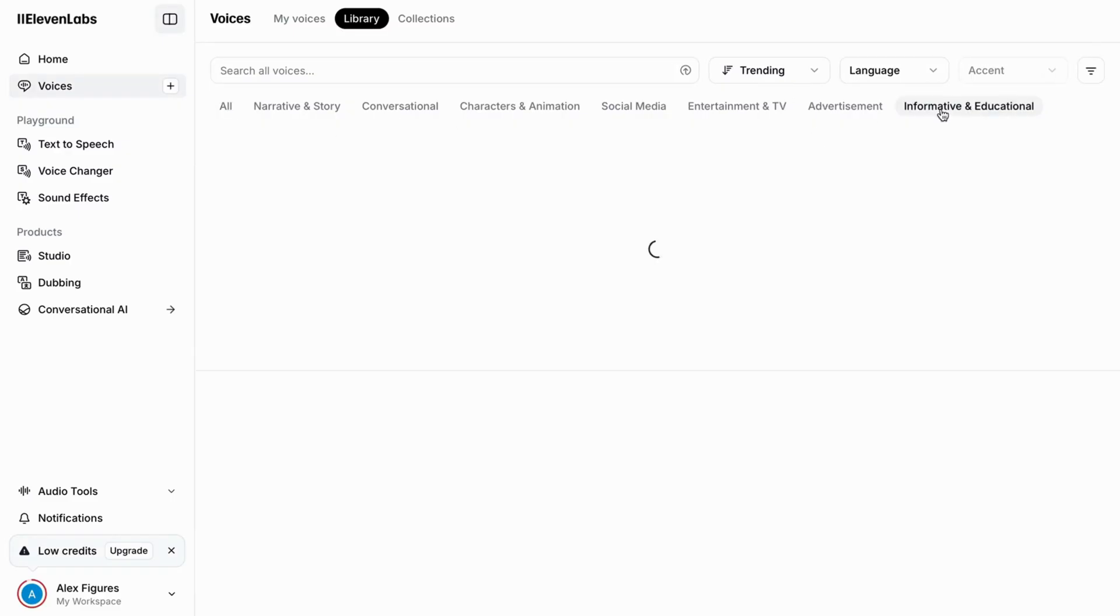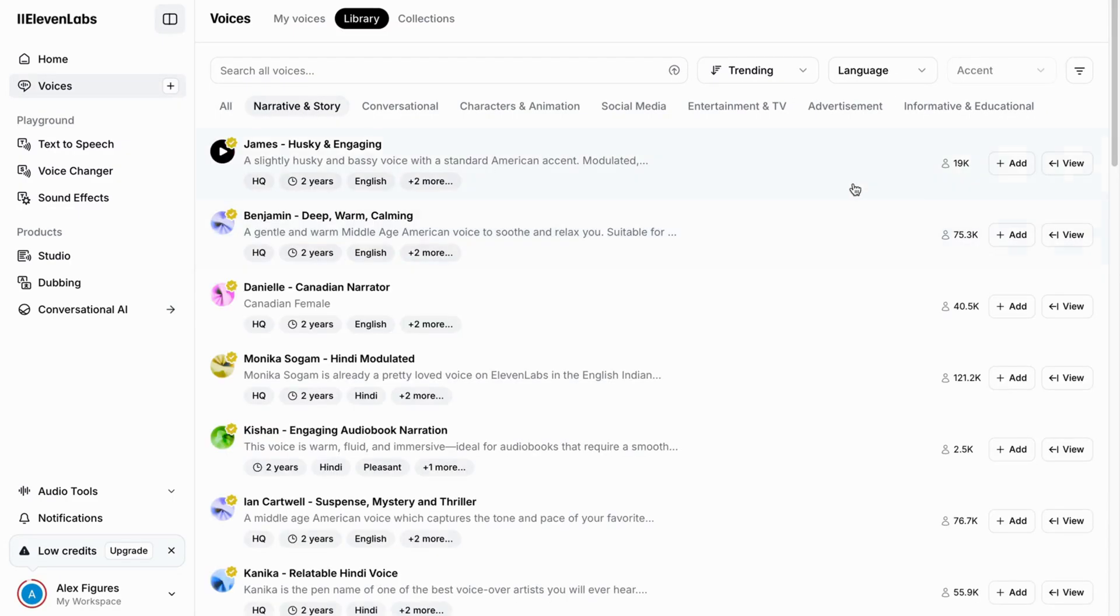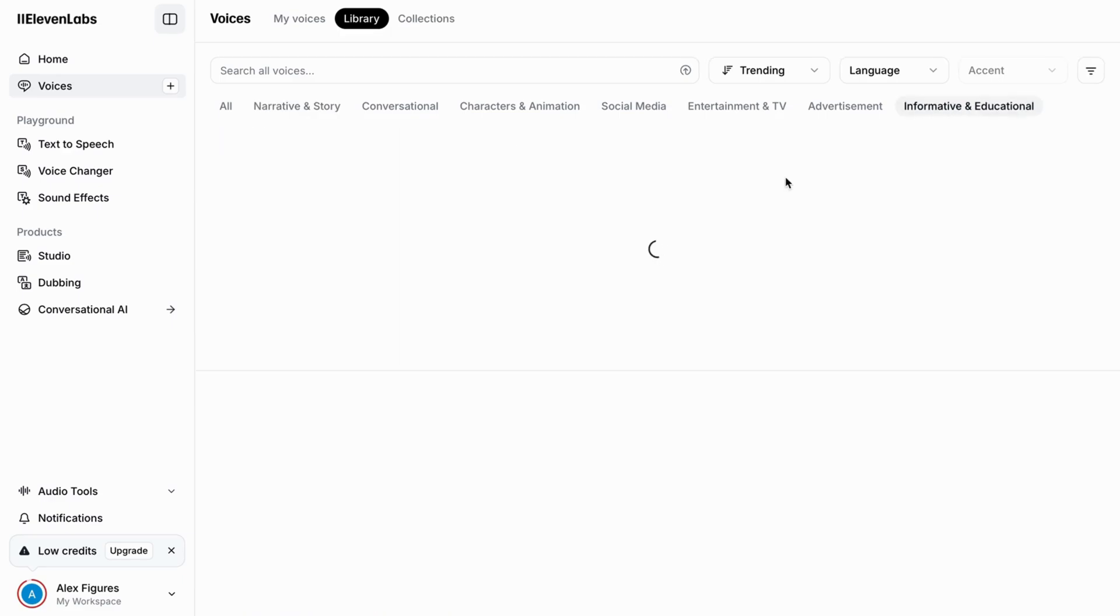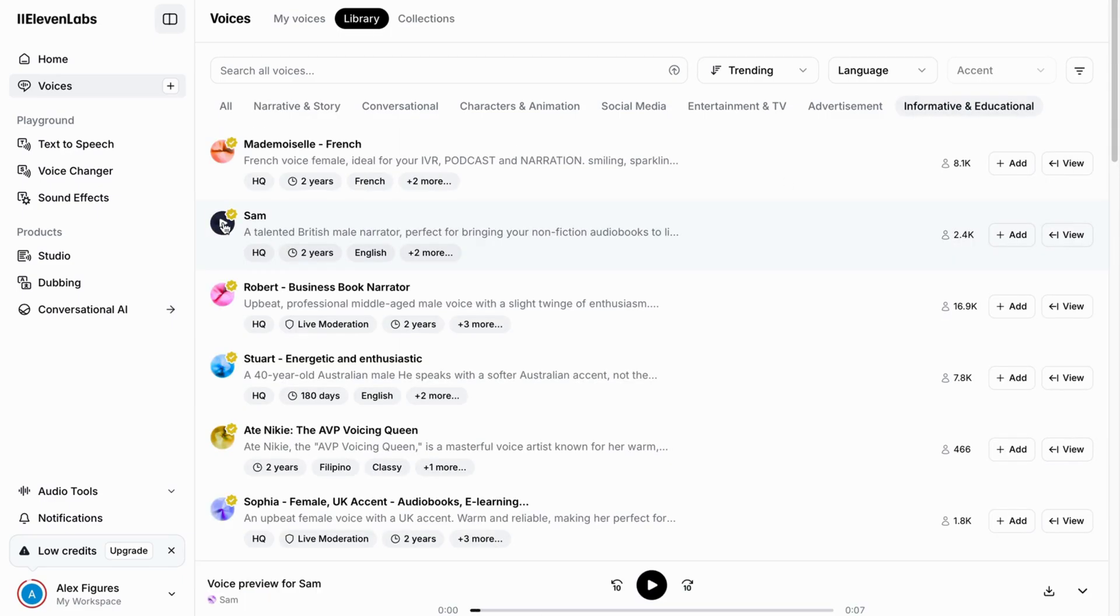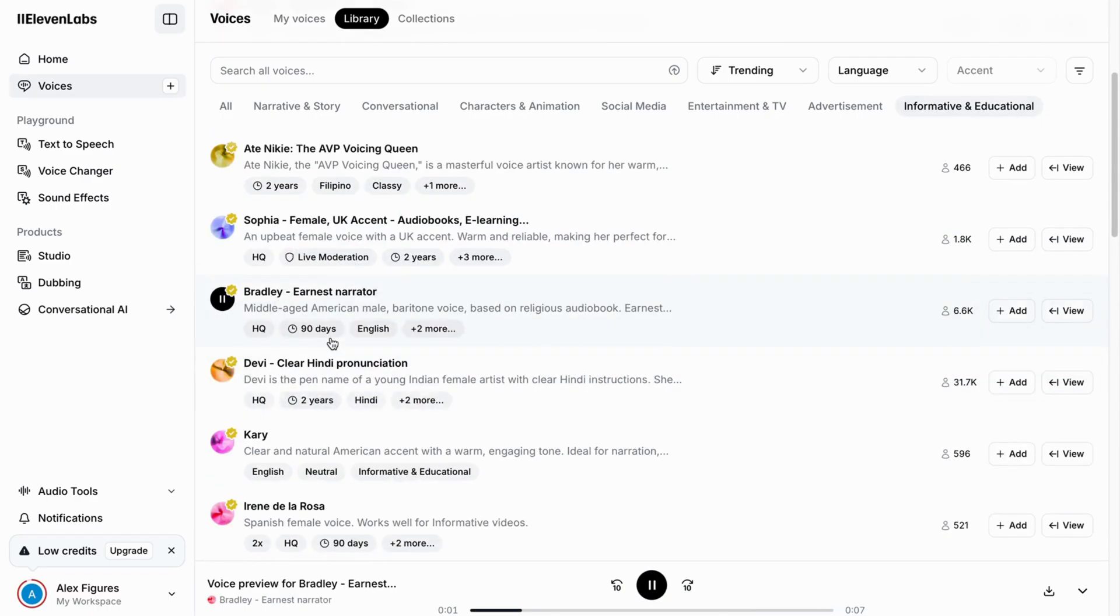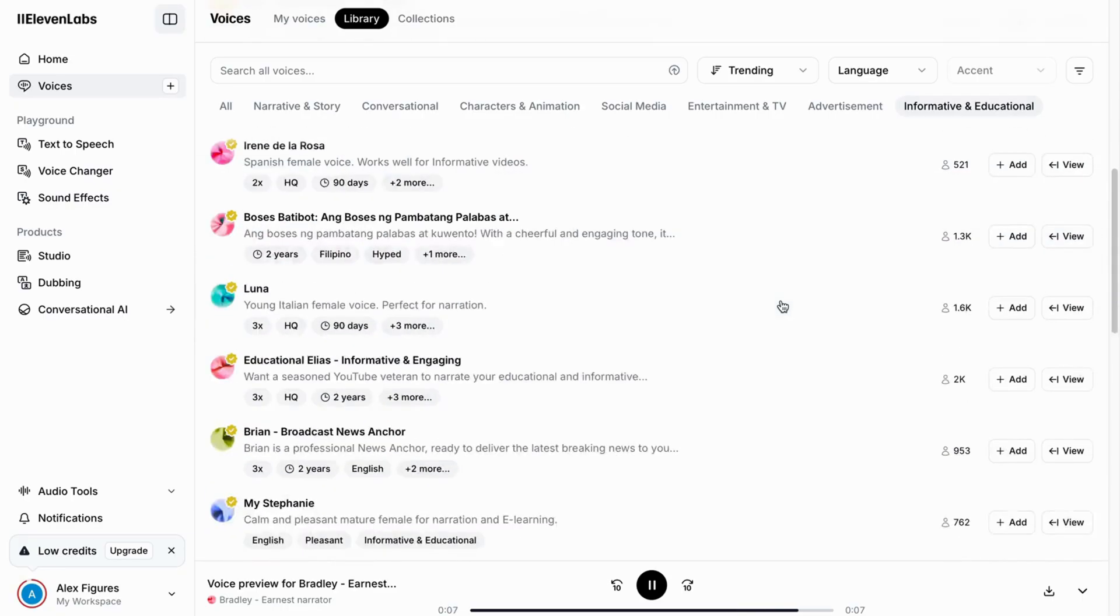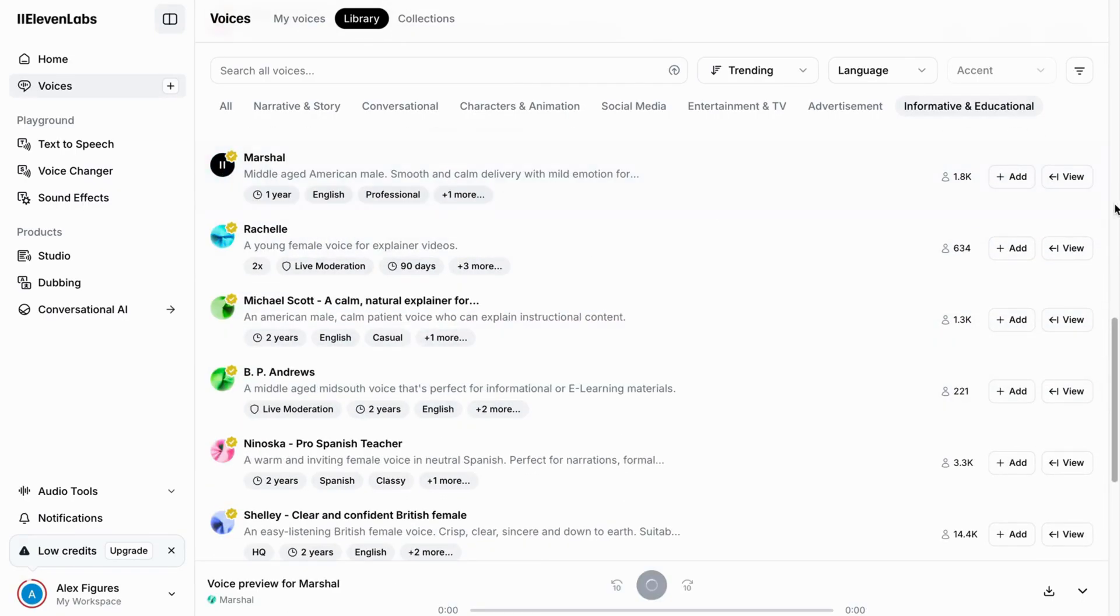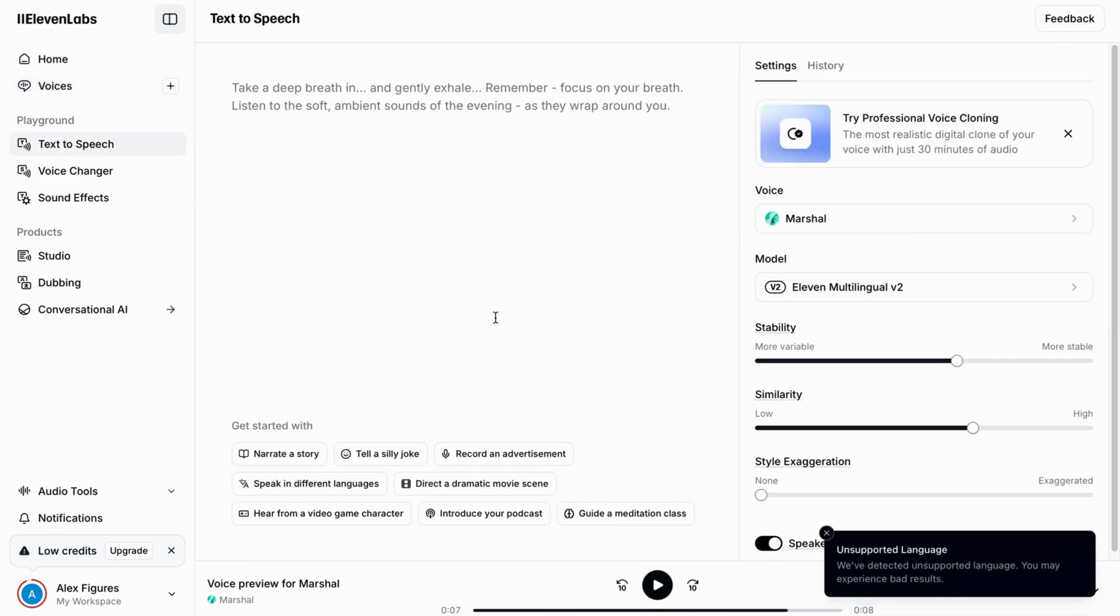Or you can head over to 11 Labs for a voiceover. Just sign up for an account if you don't already have one. You get 10,000 free credits. Then go to the voice library and listen to a few before you choose one that you like. Add it to your voices and test it out. If you're happy, download and add it to your quiz.